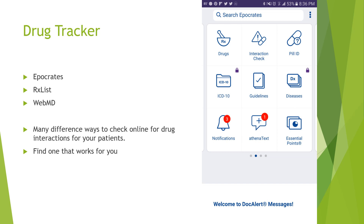There are many different drug trackers out there — Hippocrates, RxList, WebMD — and even sometimes your EMR might have a drug tracker. It's really important that you figure out what drug tracker works for you and understand how to use it. We will be using it later in this lecture to see interactions that might be happening with drugs, so find one that works for you so you can use it with your patients in the future.